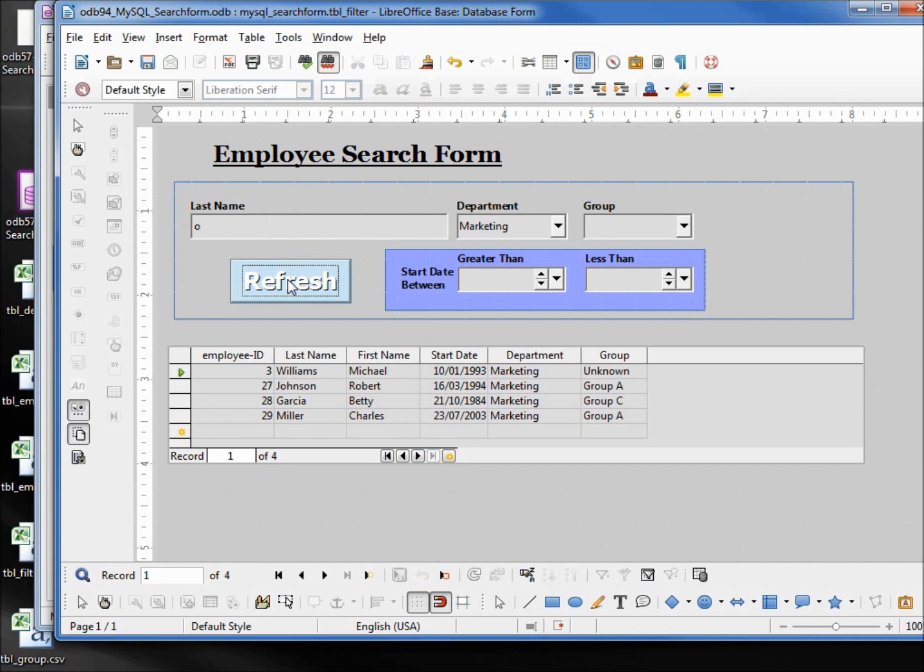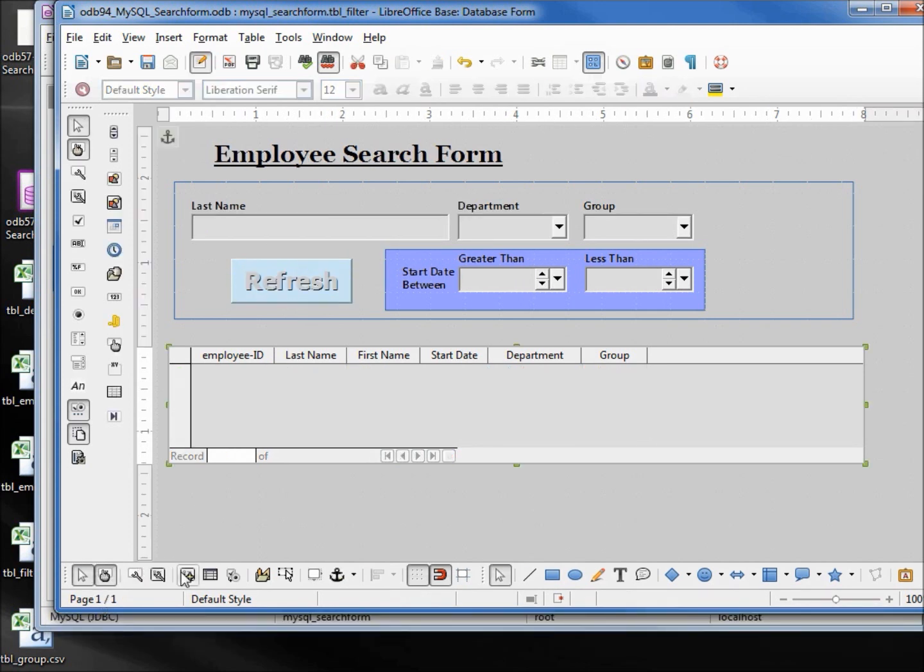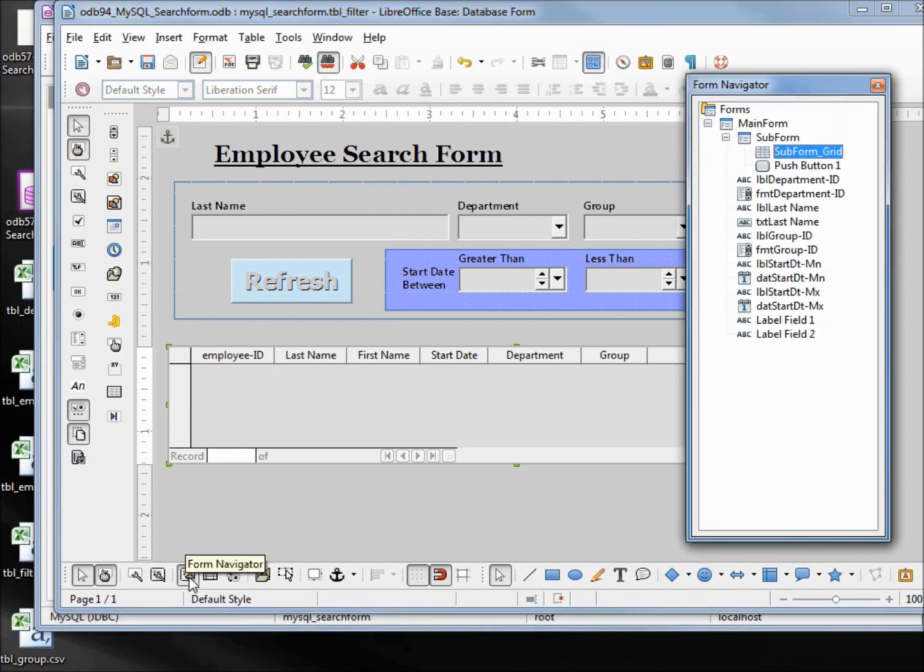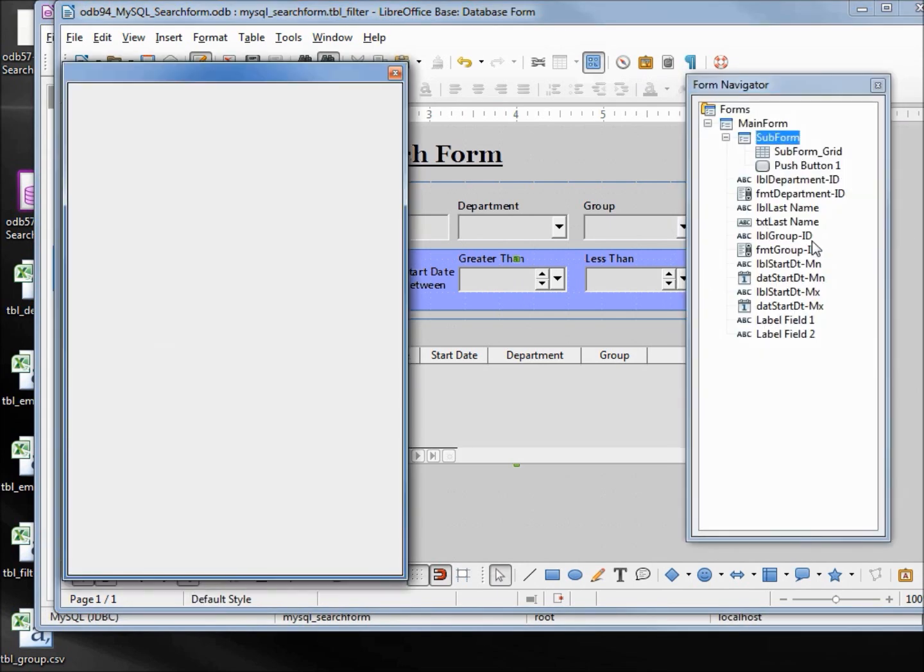We need to go back and look at our SQL as well. So I will go back into edit mode, I will open up my form navigator, and right-click on the subform opening up the properties.